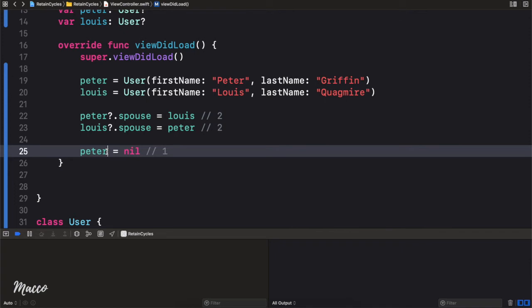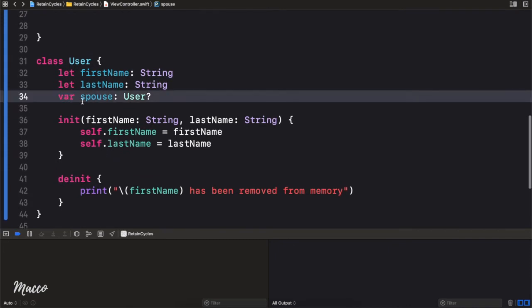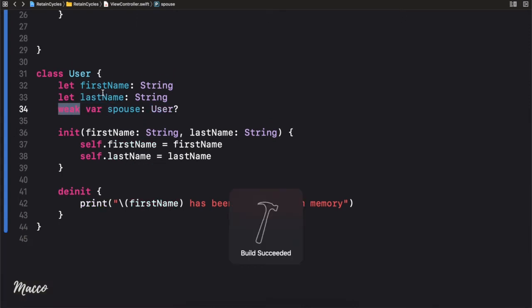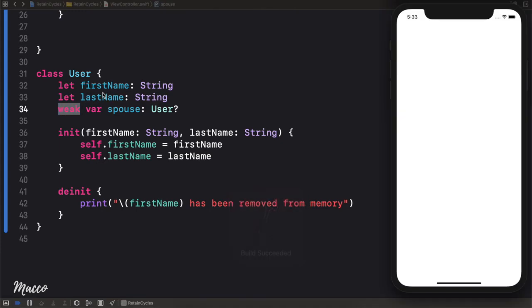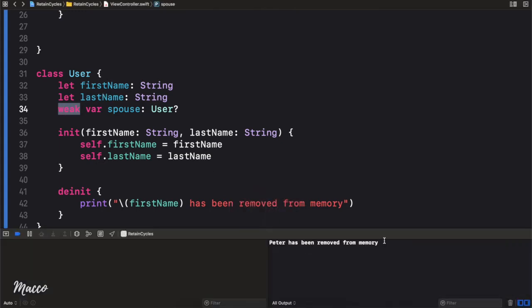Now how can we fix this? We learned that we can make it a weak reference. You can see here that this is the spouse property we're referencing. We can simply add the keyword weak right here. And when we do that and run it again — like magic, Peter has been removed from memory.